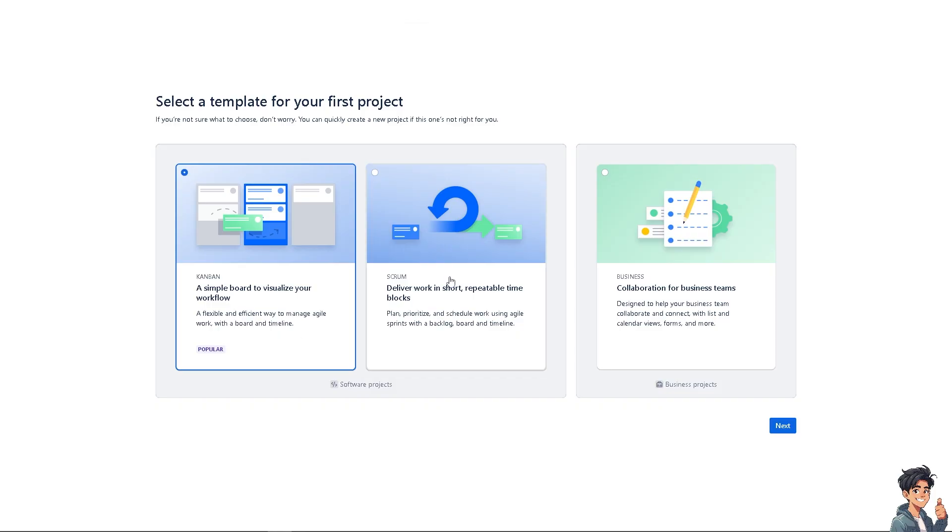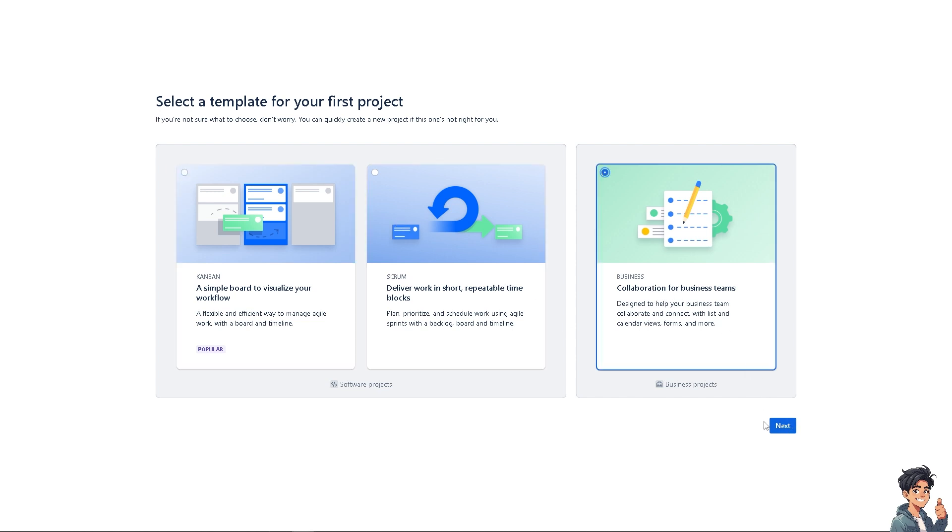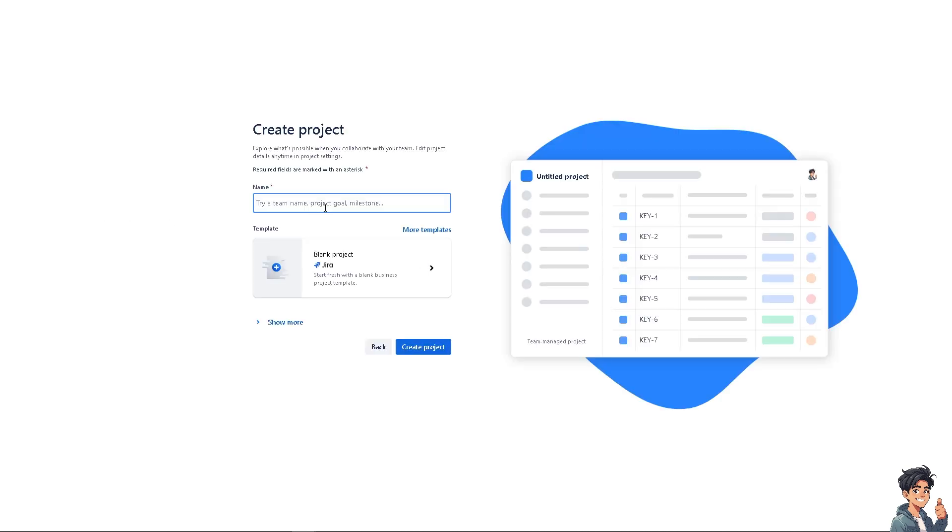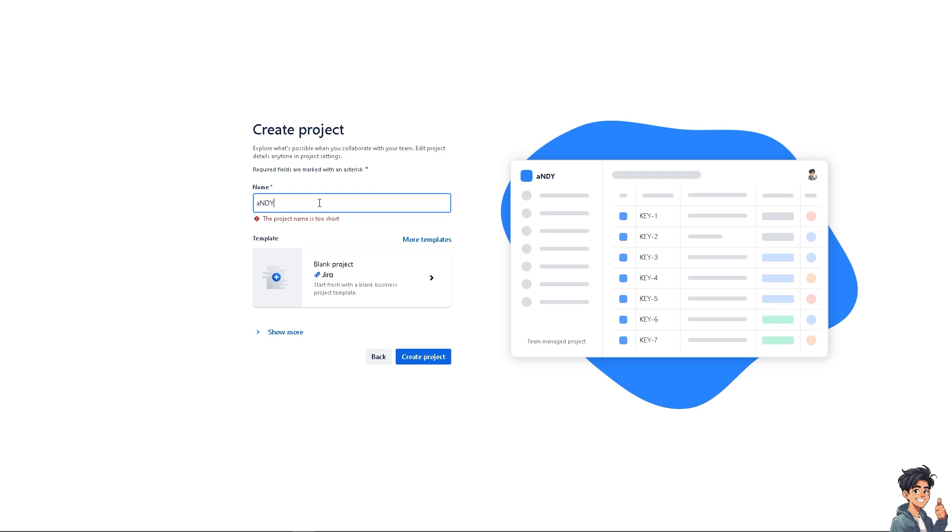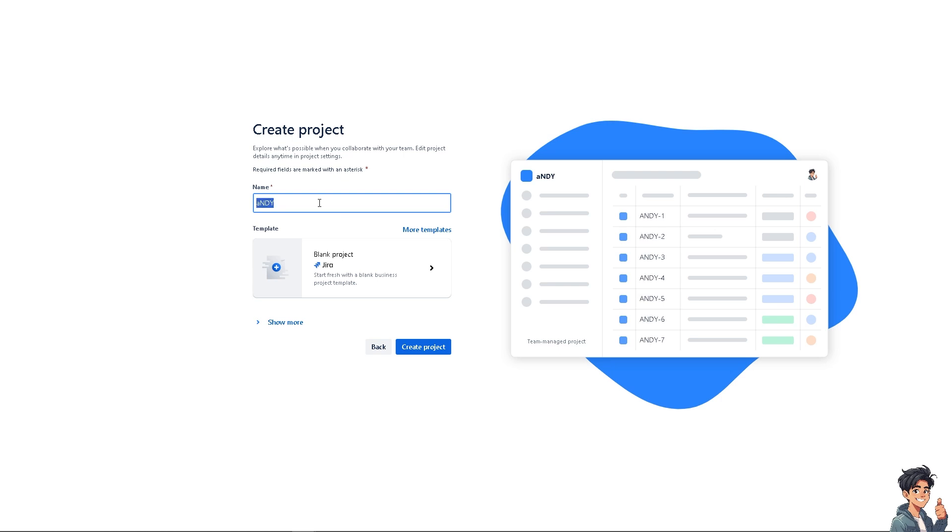If you haven't already, you need to select a template for your first project. Maybe I'm going to use Collaboration for Business Teams. Click on Next, and then I'm going to use Andy's Guides.